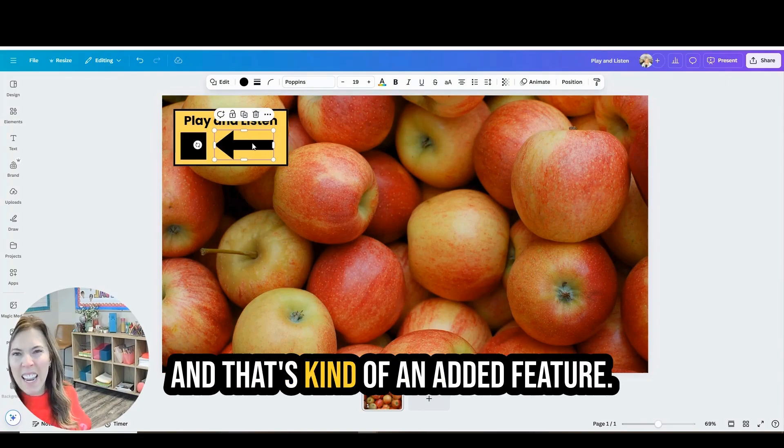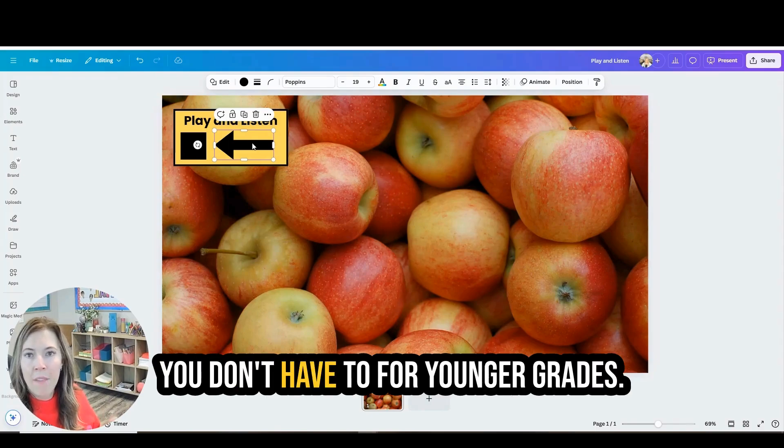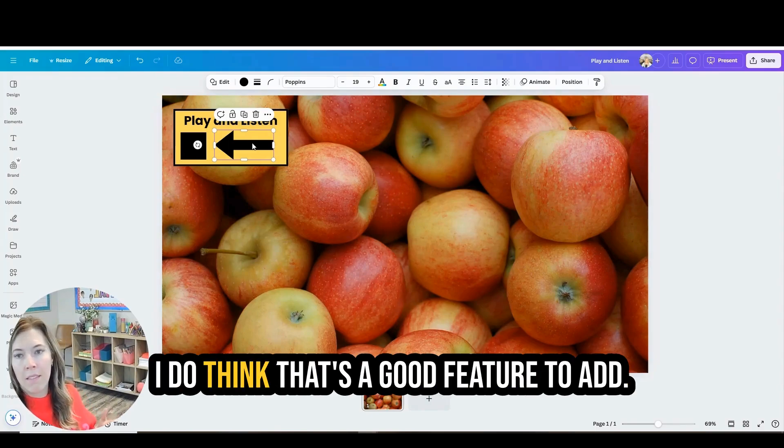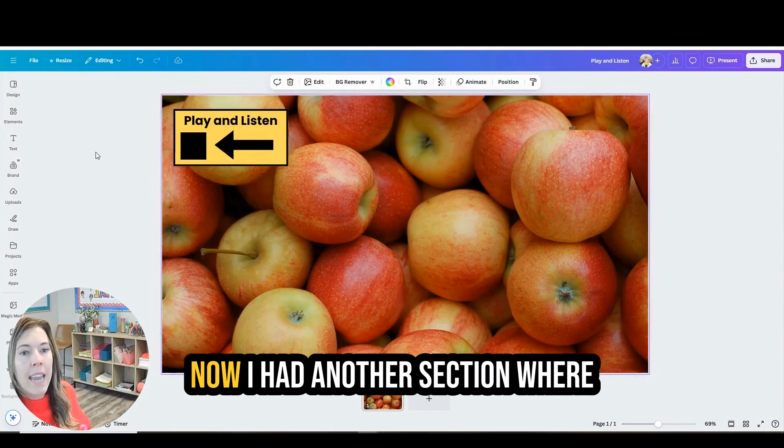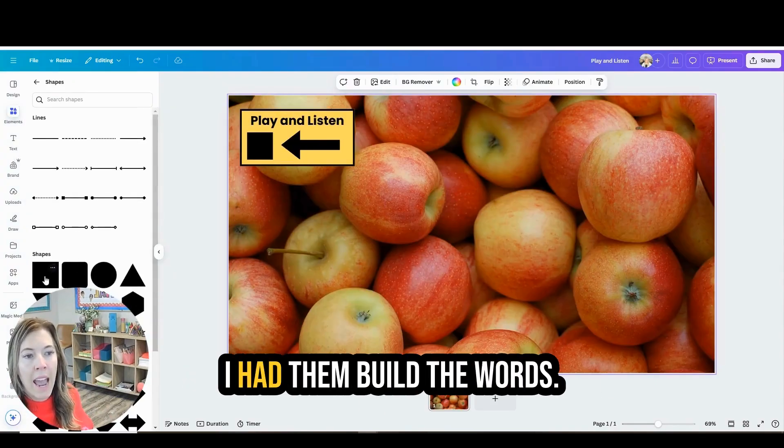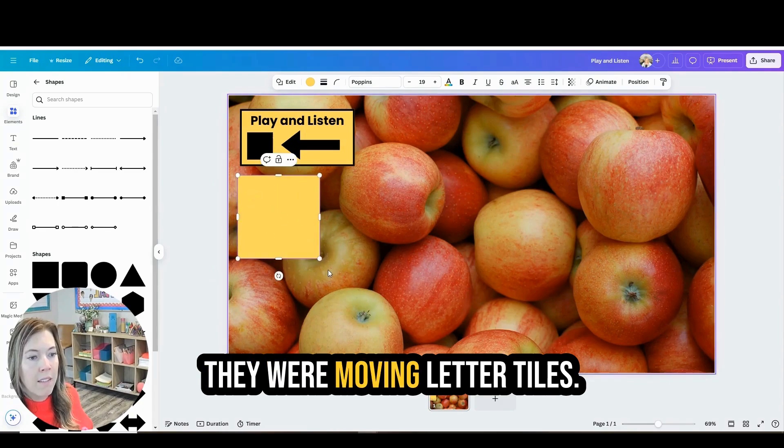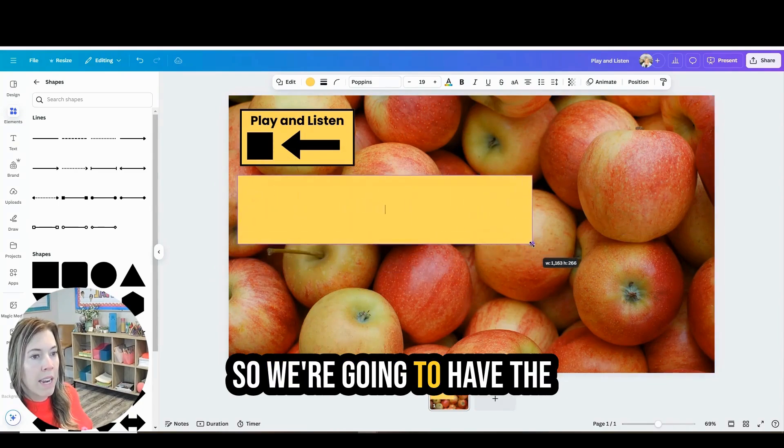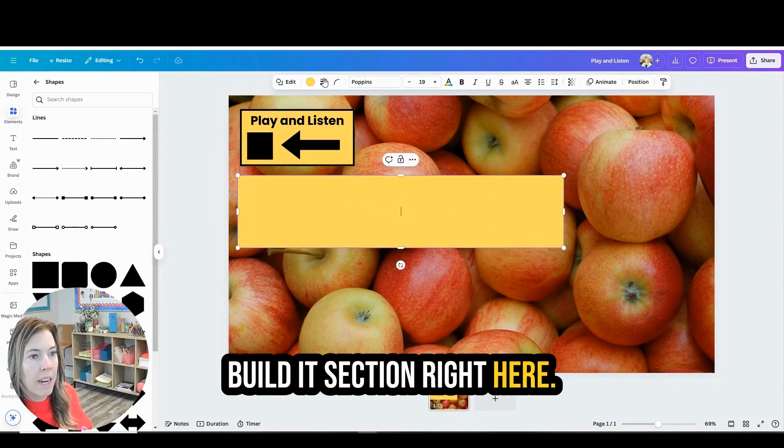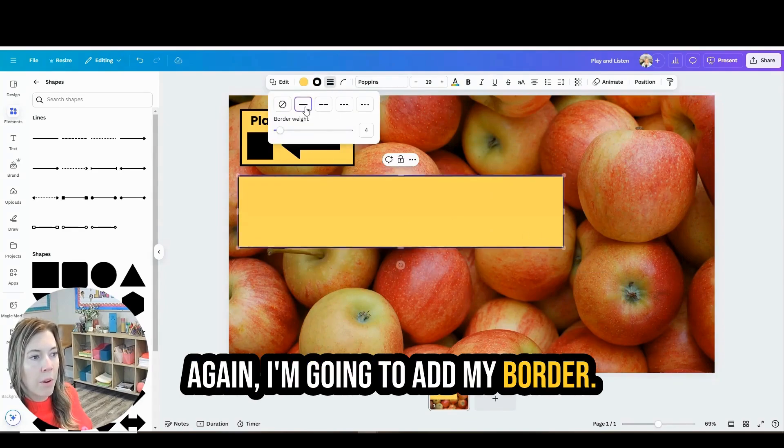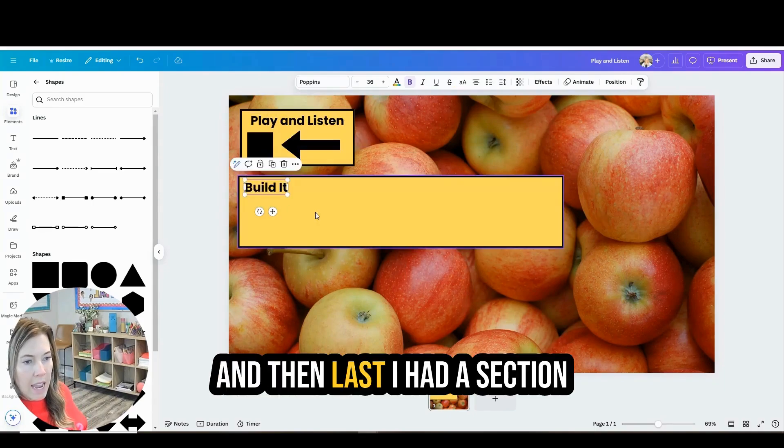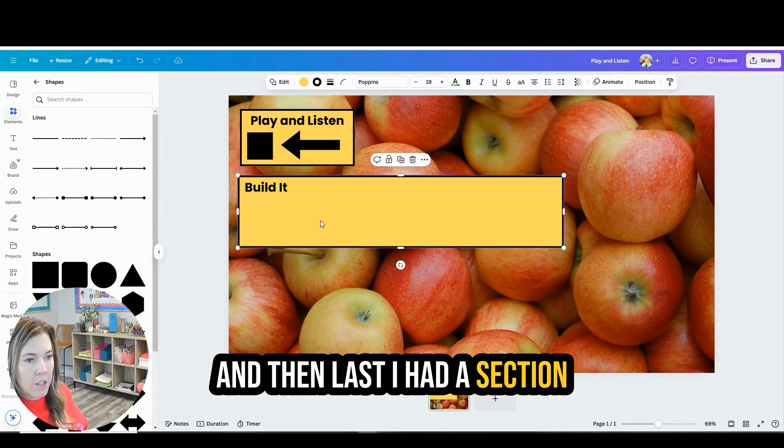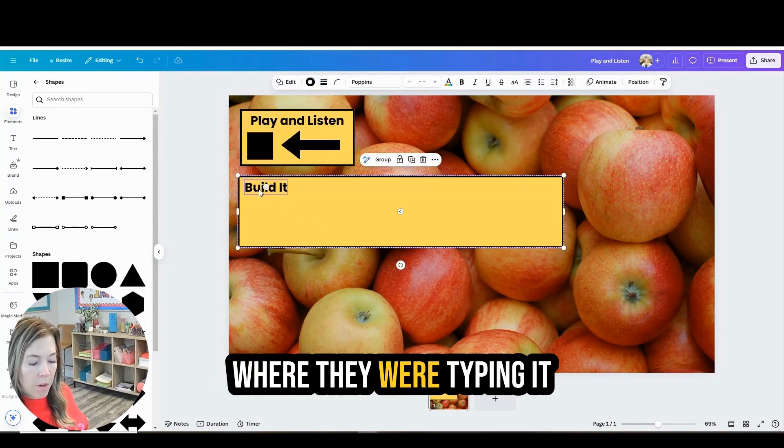So we're going to put our little audio here in just a moment. And that's kind of an added feature if you don't want to have the audio you don't have to for younger grades. I do think that's a good feature to add. Now I had another section where I had them build the words. They were moving letter tiles. So we're going to have the build it section right here. Again I'm going to add my border. And then last I had a section where they were typing it.